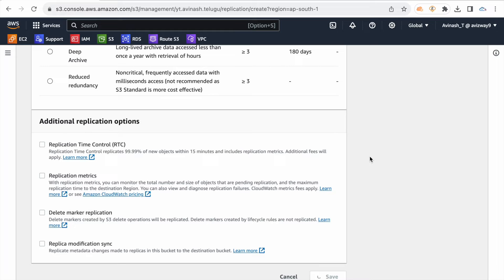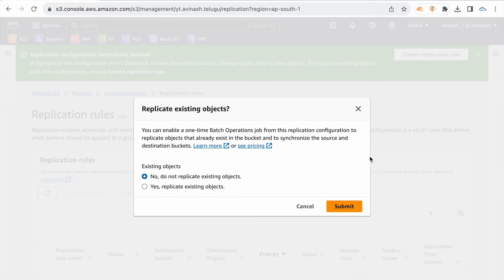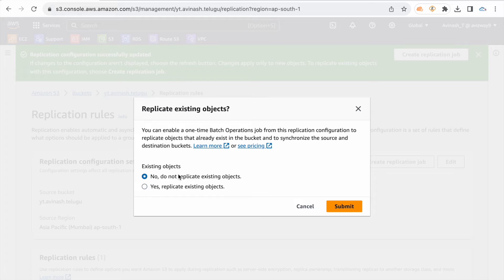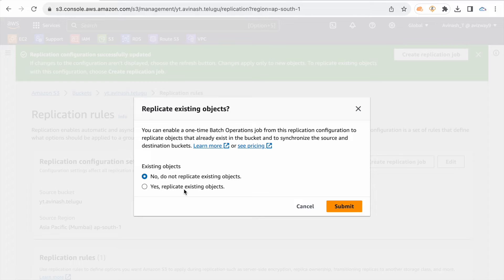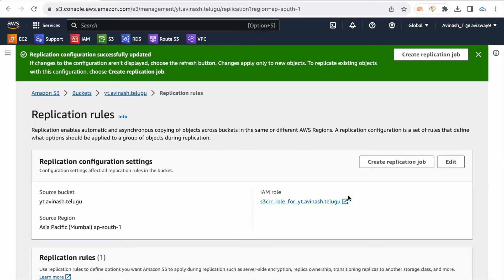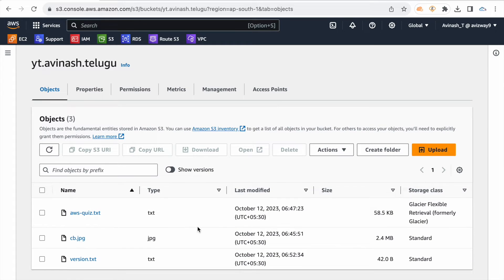Only replicated data for testing purpose. Additional RTC replication time control - 99.99% of data within 15 minutes replicate. If you have 1TB, 2TB, enable replication time control. Within 15 minutes destination replicate. Additional cost, not really interested, then save.